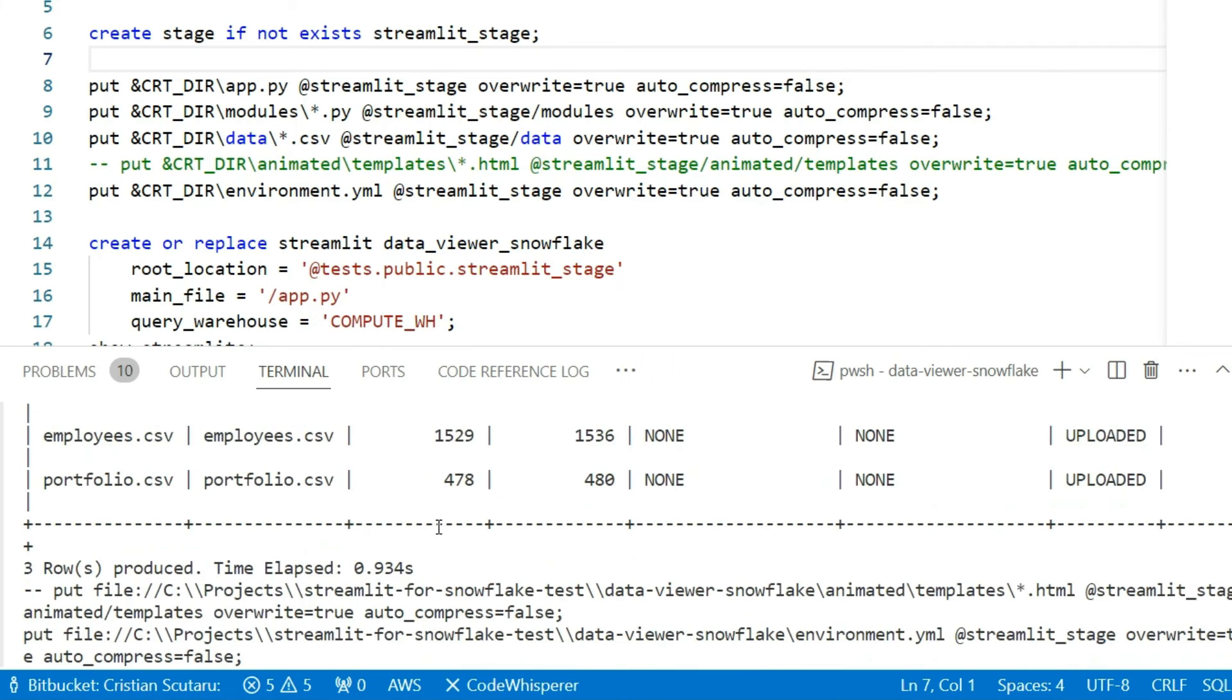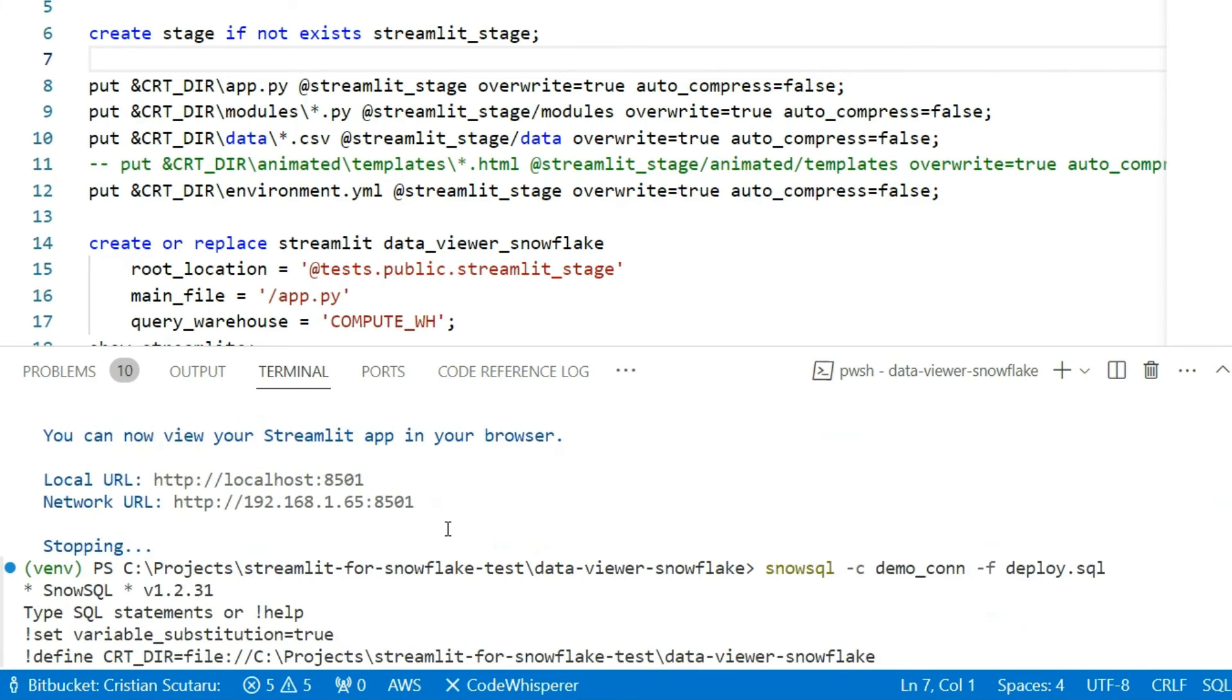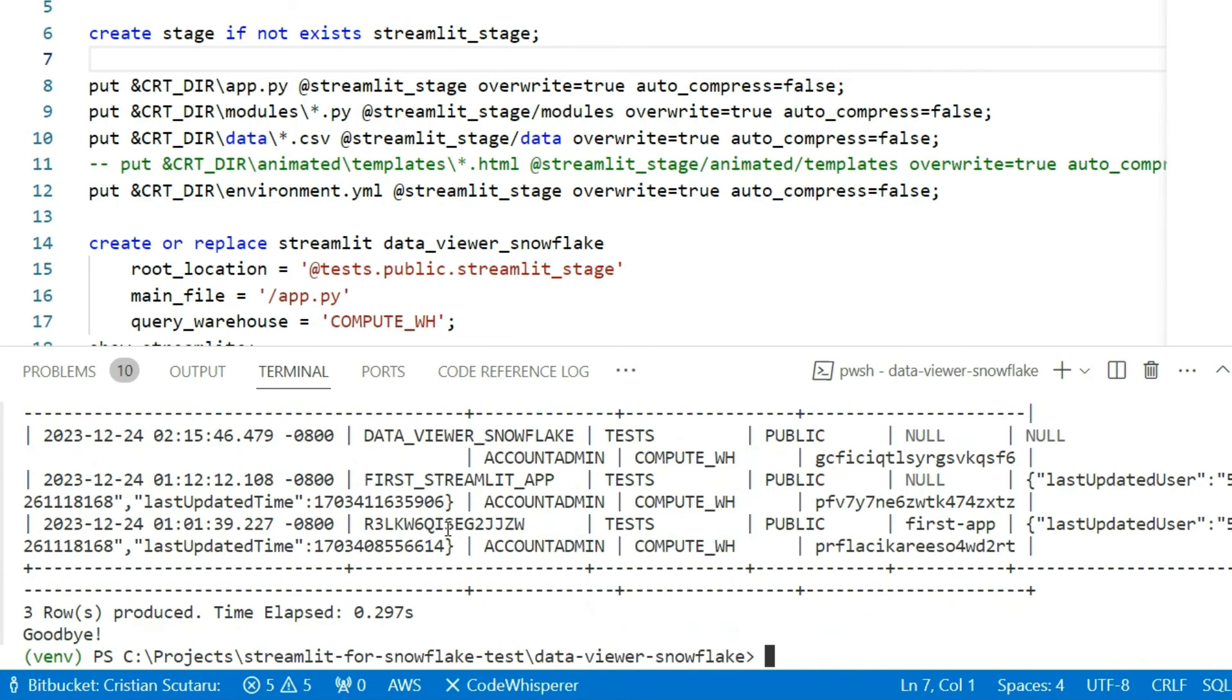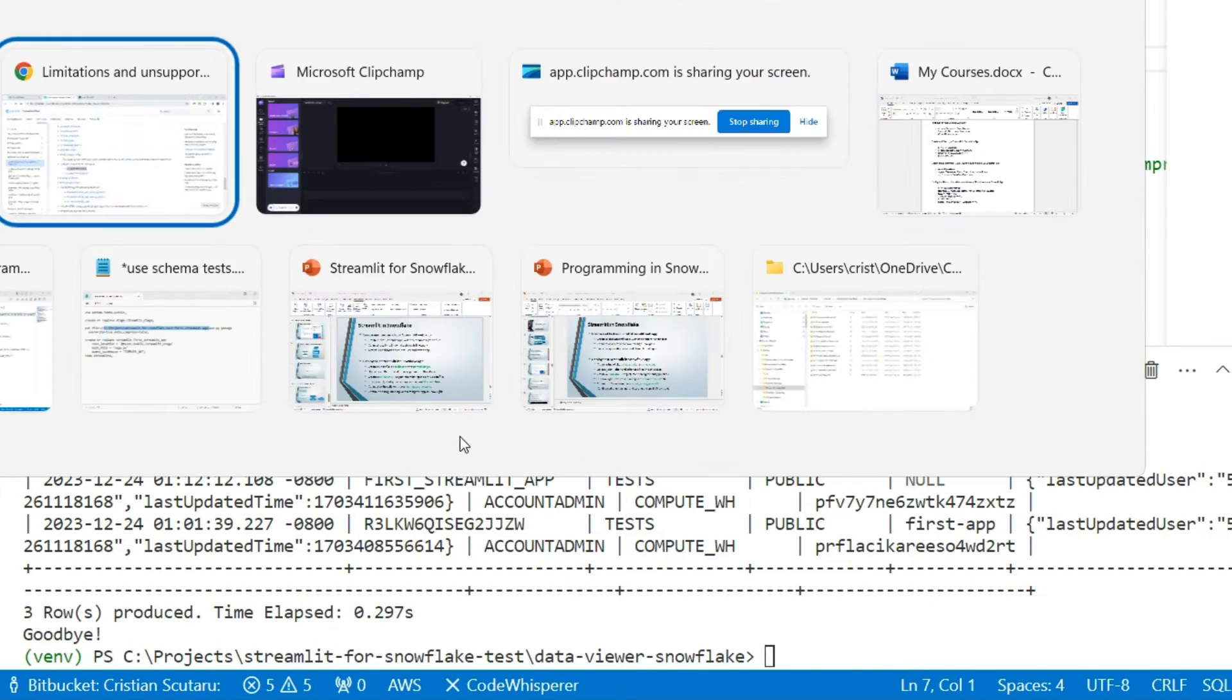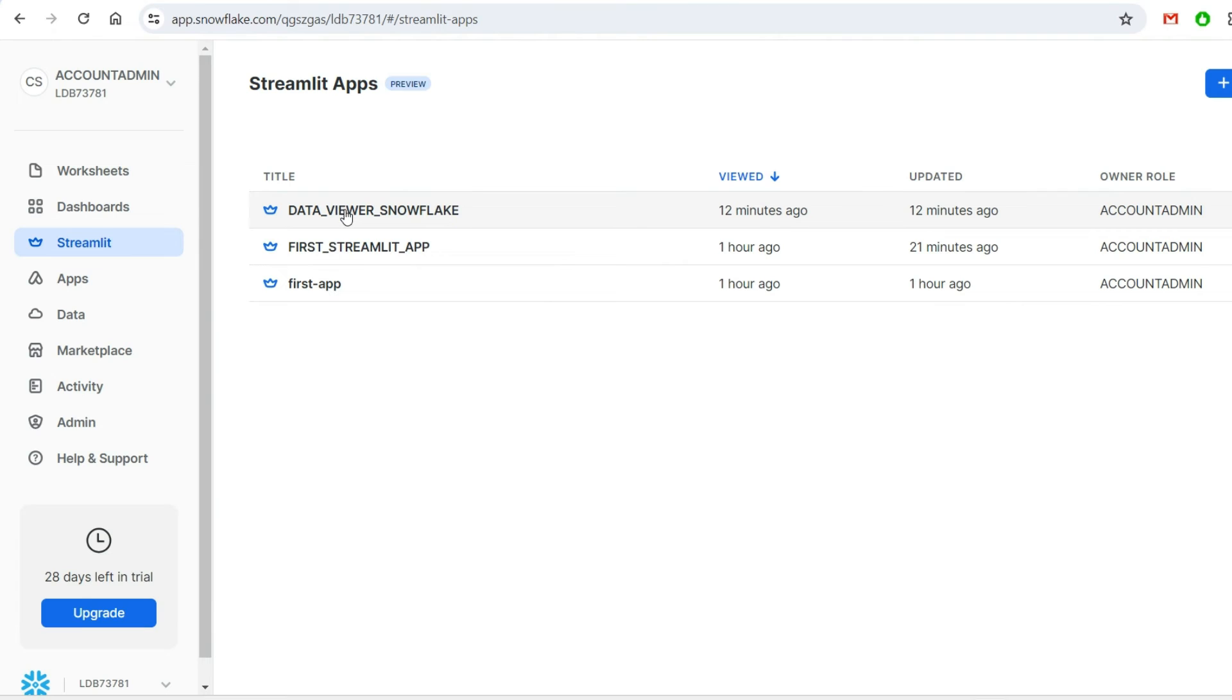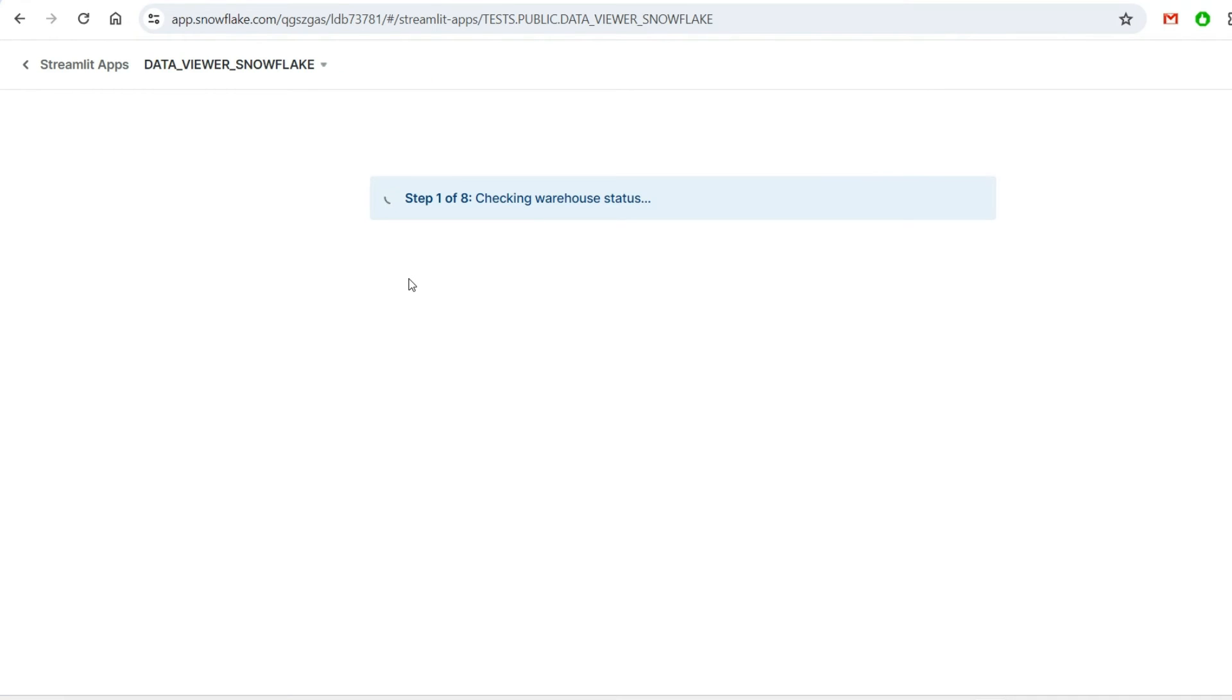Okay, let's look for any text in red - nothing, so we had no errors. You can see here data_viewer_snowflake creating among the listed Streamlits. Going back to our account, I can find it here. Let's refresh it just in case - that's the one.